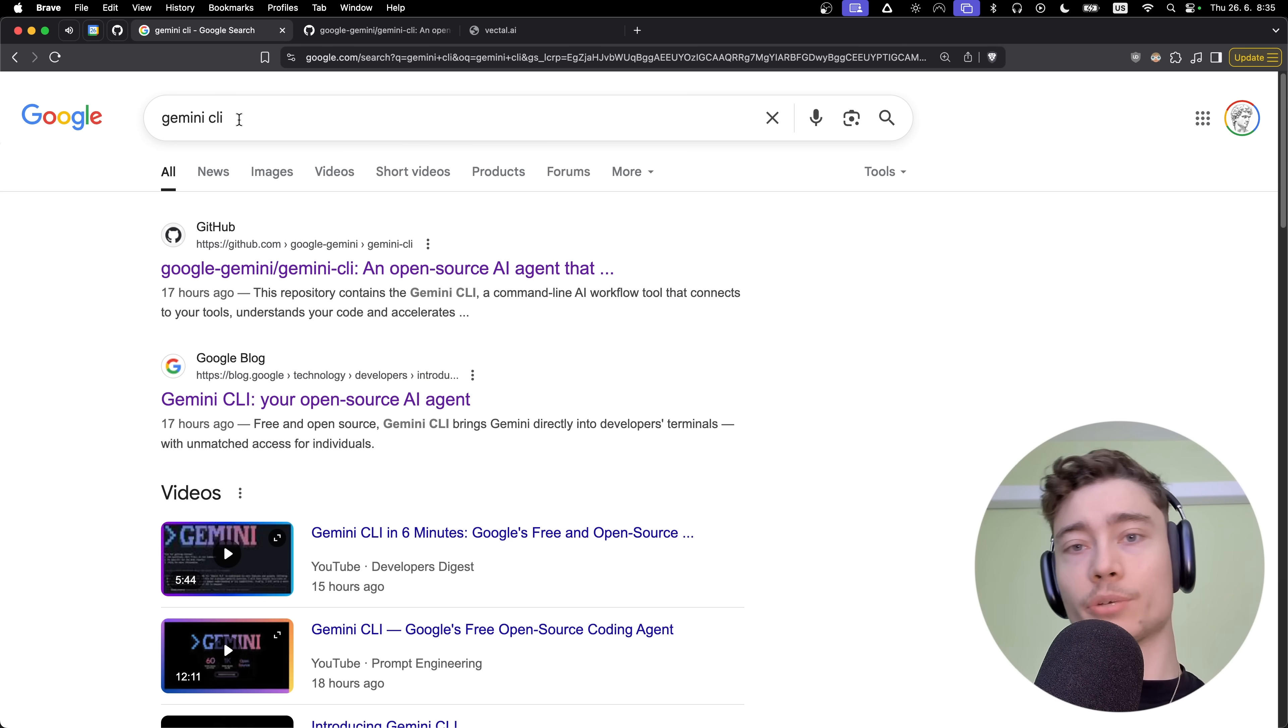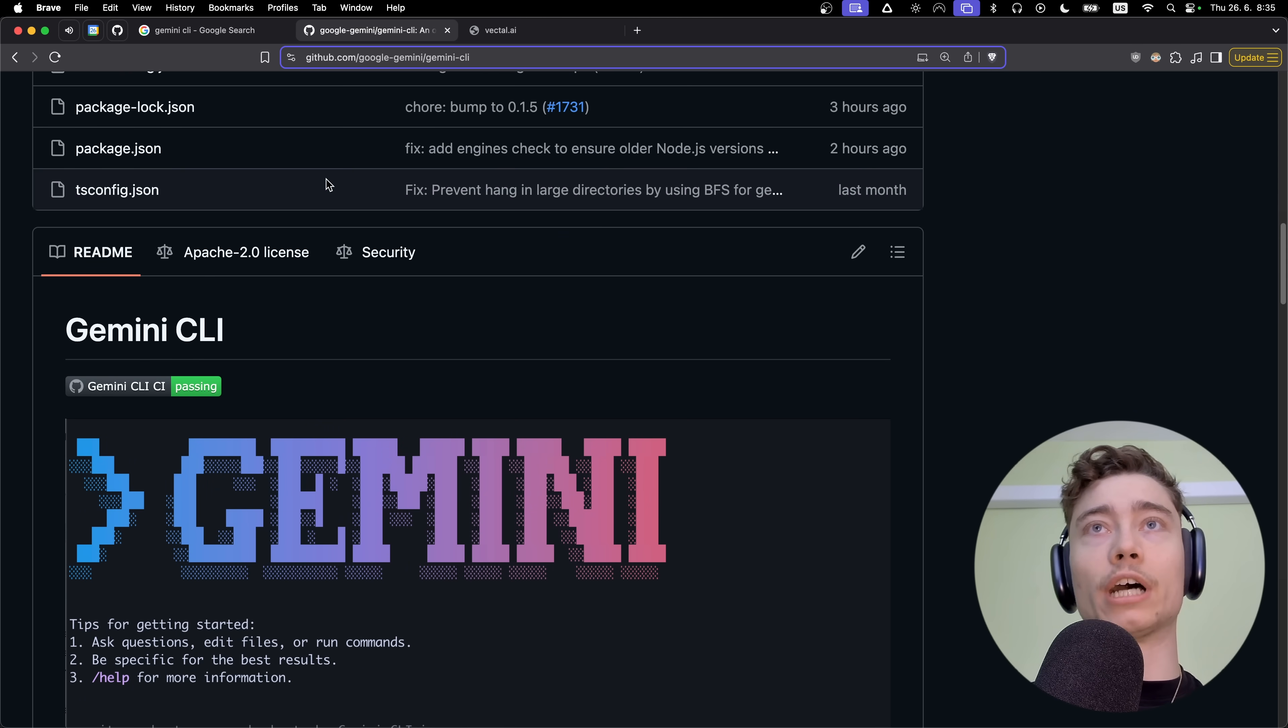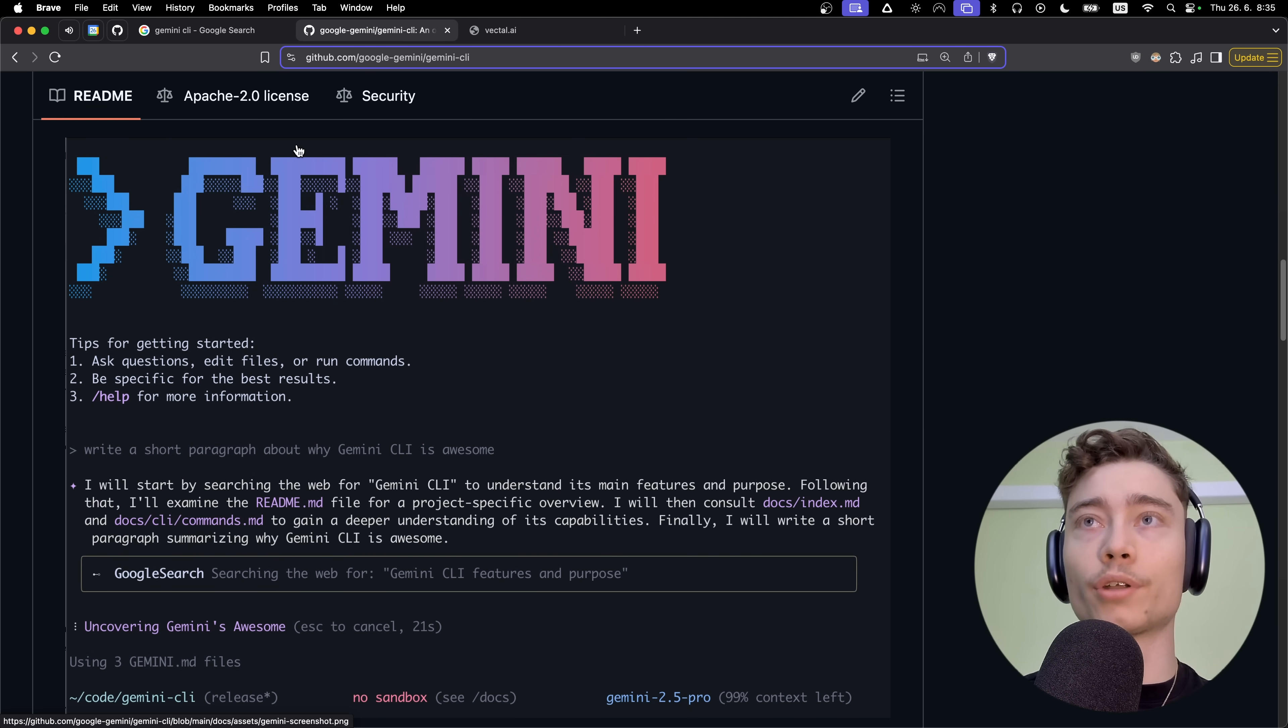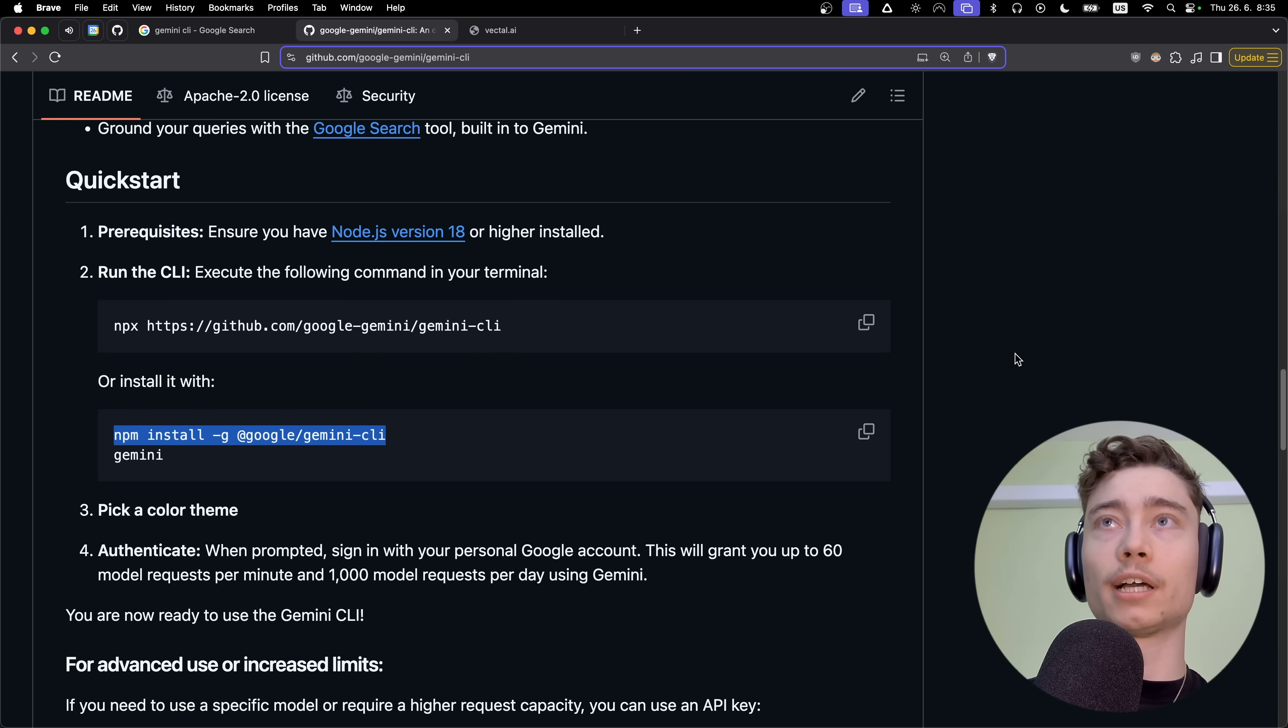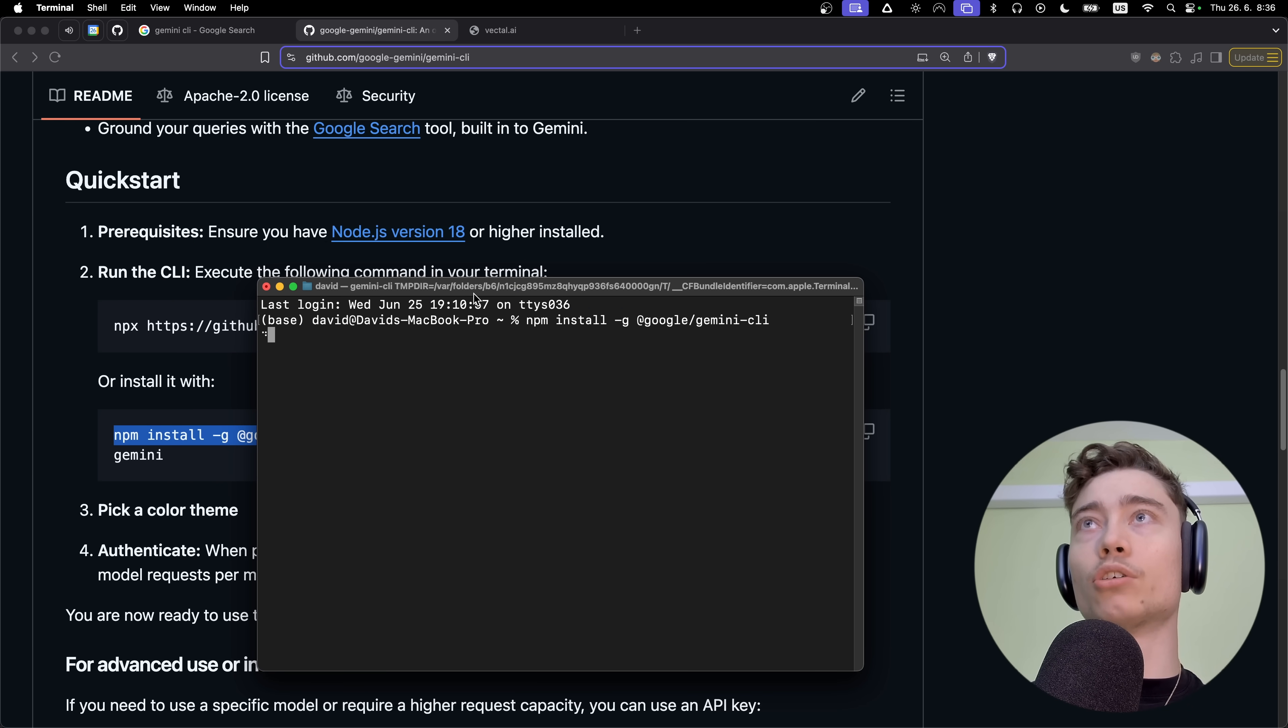Type in Gemini CLI into Google and click on the first GitHub link. This will take you to the official GitHub page from Google. Let me show you how to set it up step by step because it's actually very simple. You don't have to be afraid if you don't know how to use the terminal. First step: npm install -g @google/gemini-cli. Just copy this command, open any terminal, paste it in and hit enter. This will start installing Gemini on your system.